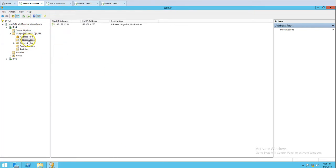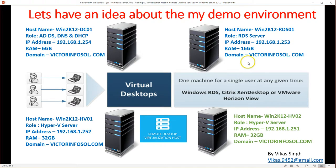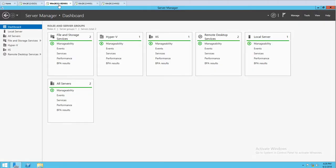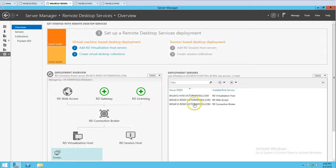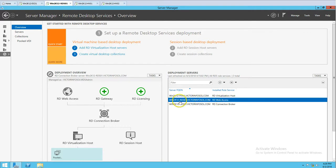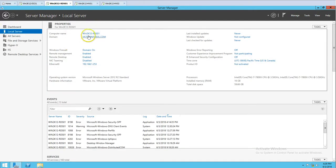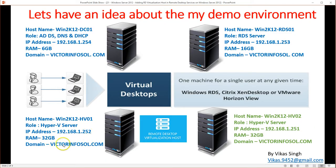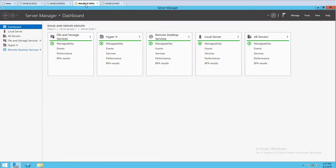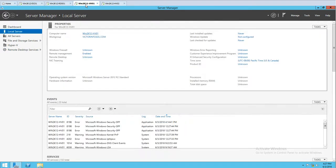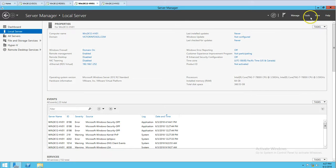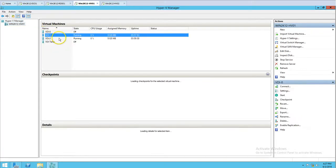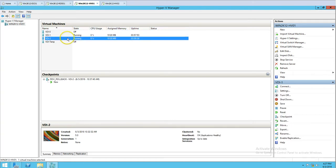The next machine is RDS01, which is my connection broker and Remote App services server. On RDS01 under Remote App Services, you can see the connection broker and RD web access are running on RDS01 itself. The last machine is the Hyper-V server Win2K12HV01 — in Hyper-V Manager you can see all the VDIs created in previous videos are running there.